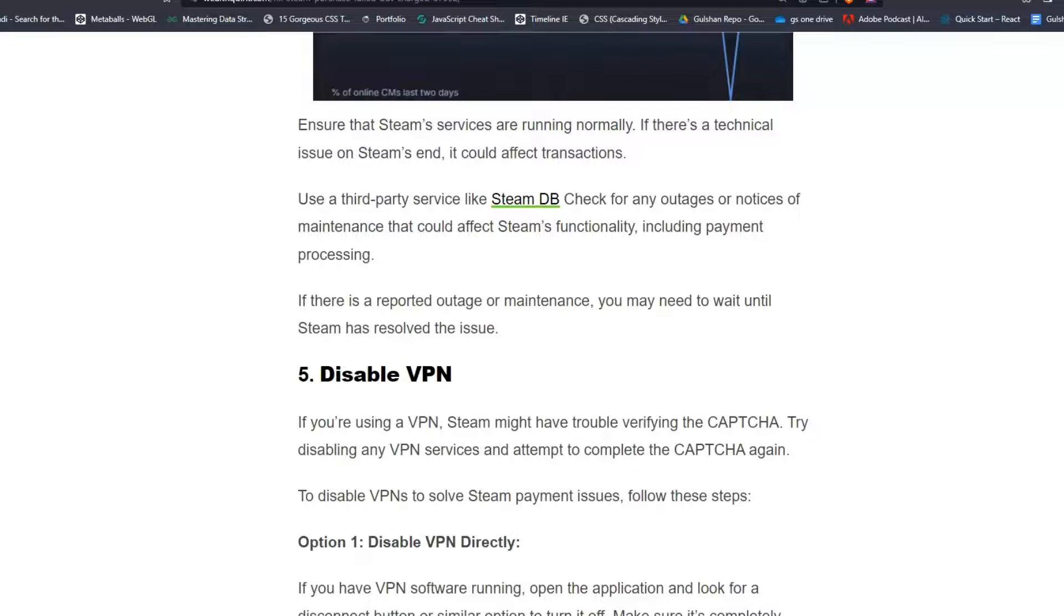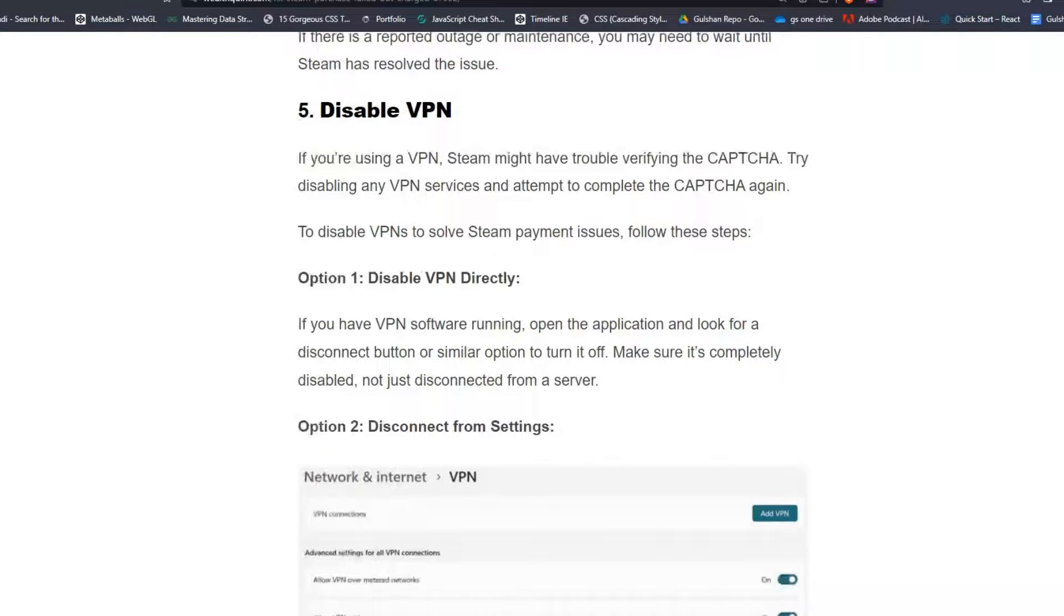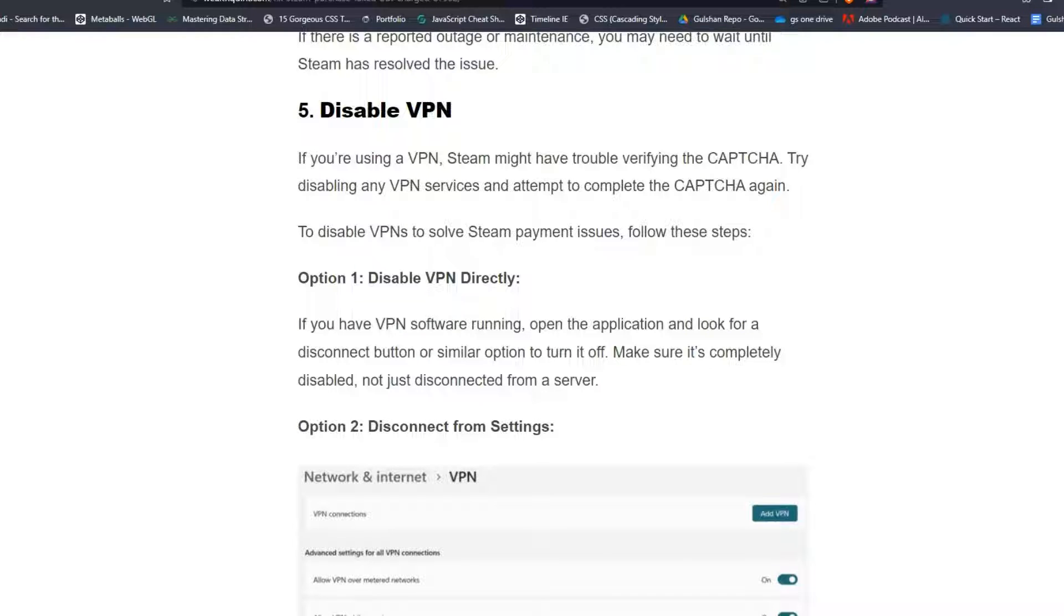Solution 5: Disable VPN. If you are using a VPN, Steam might have trouble verifying the CAPTCHA. Try disabling any VPN service and attempt to complete the CAPTCHA again. To disable VPN to solve Steam payment issues, follow these steps.